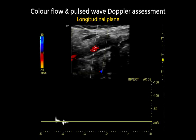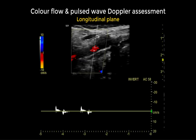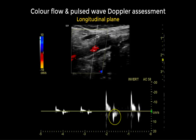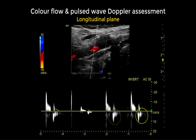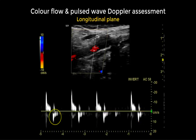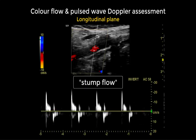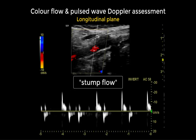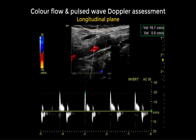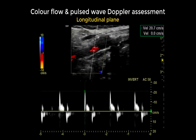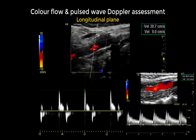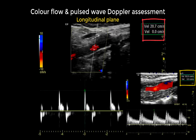We apply pulse wave Doppler again and obtain an abnormal waveform with evidence of reversal flow in late systole. This is also called a stump flow and is a typical finding in the presence of intracranial obstructive disease — either severe stenosis or occlusion of the intracranial carotid artery. Velocities are very low compared to a normal internal carotid artery, further suggesting a distal obstructive pathology.